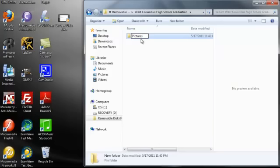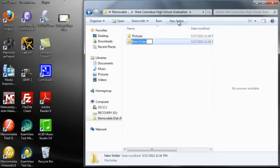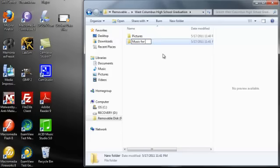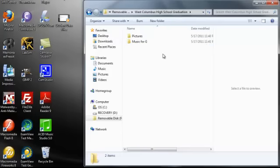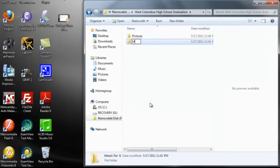Press Enter and now I have a folder called Pictures. I can add another folder inside the West Columbus High School folder by again clicking New Folder. Here I've got the words 'new folder' highlighted. I might want to call this one Music for Graduation.